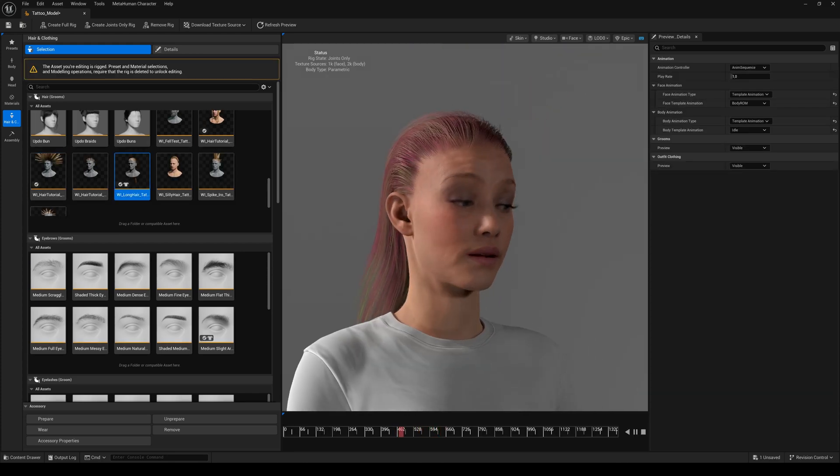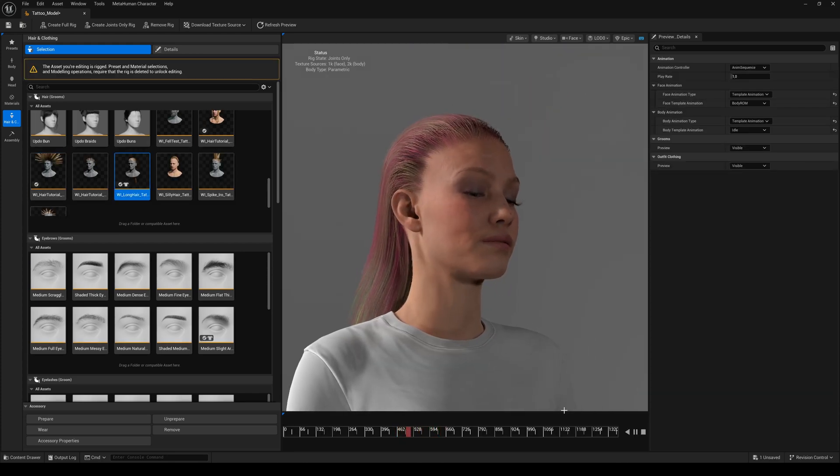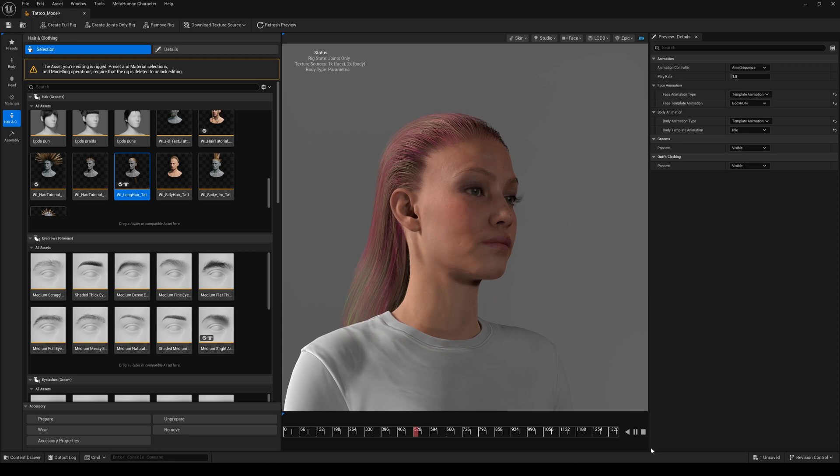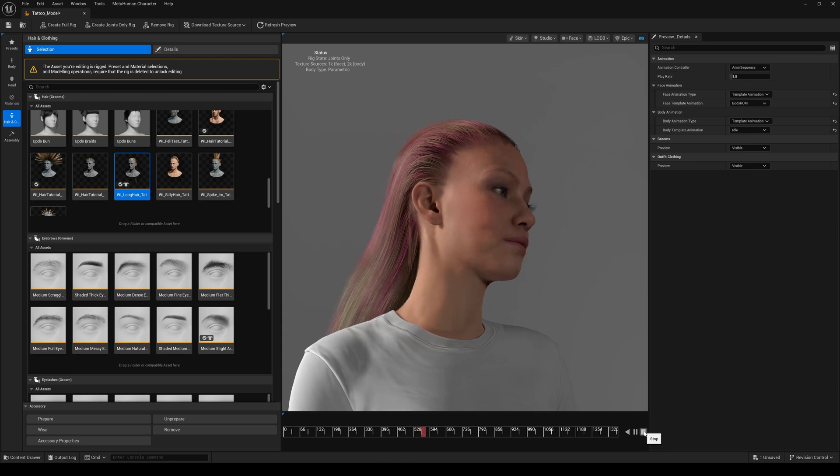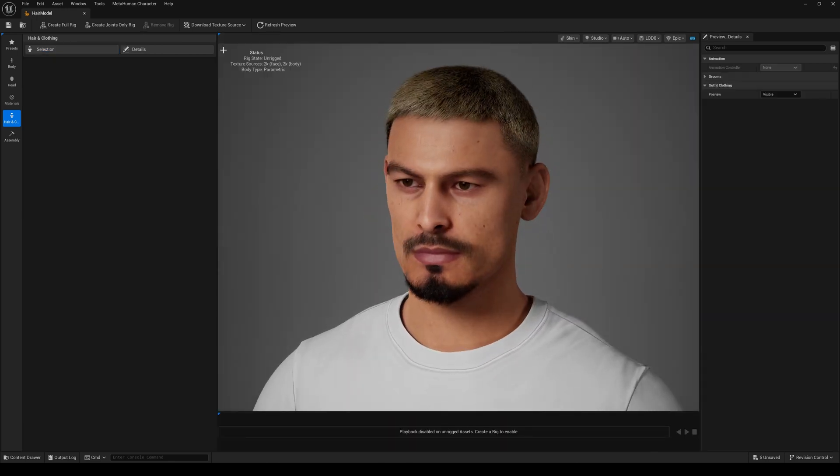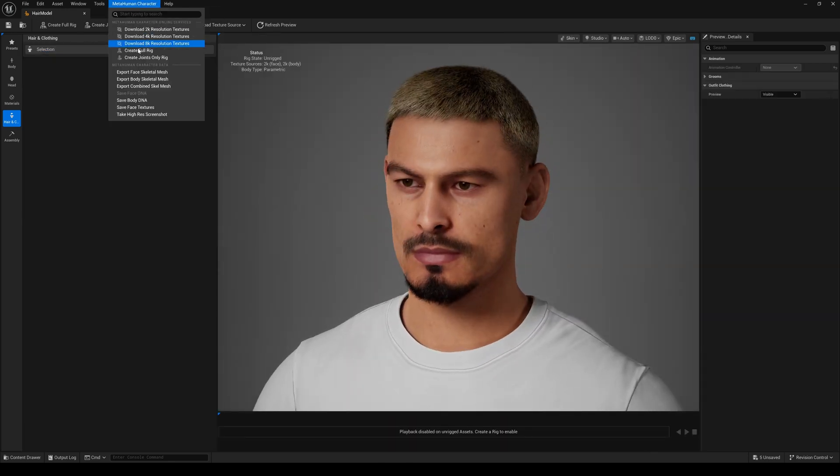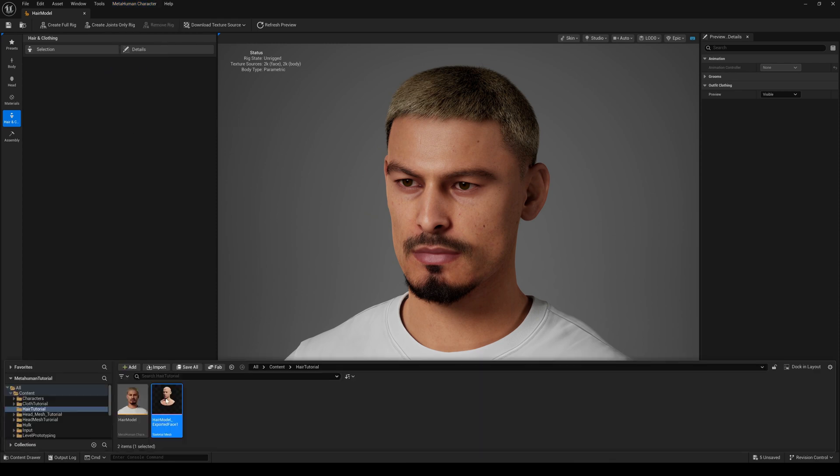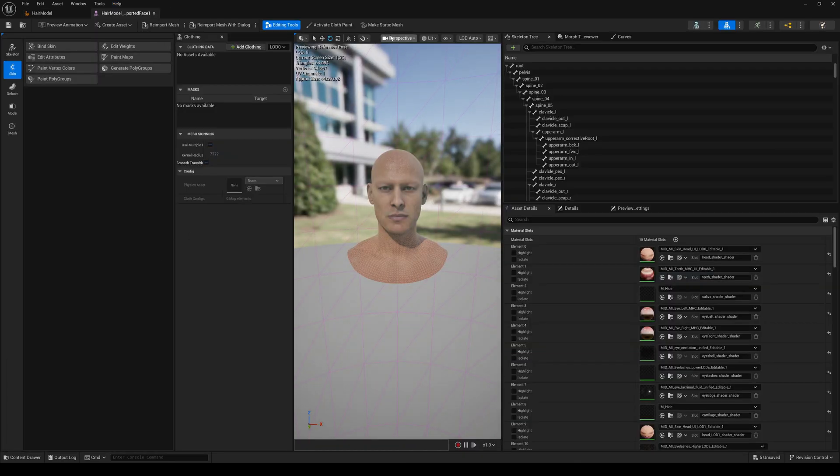First, let's export a skeletal face mesh from the Creator plugin. Then double-click it and hit Make Static Mesh.